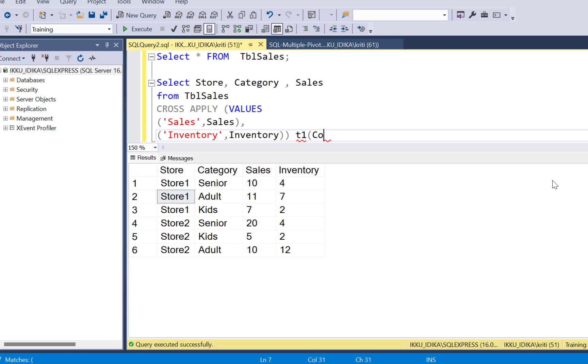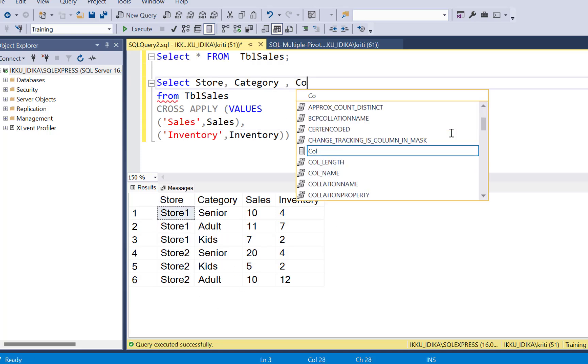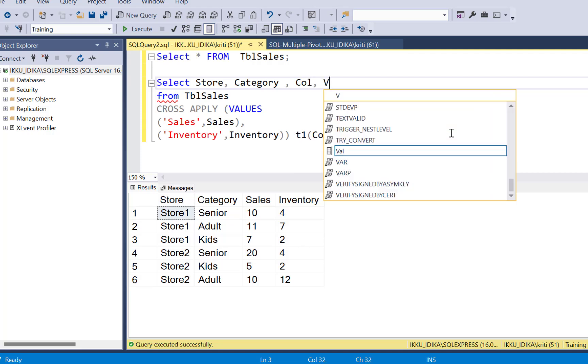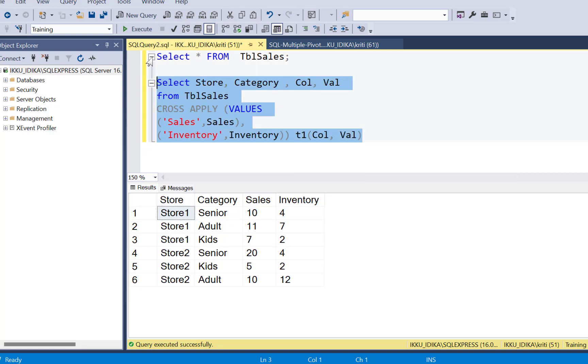We can just say col and value. So since this is a cross apply, it is just going to match these values with every row in the table. And now we are just going to select these two columns in a select statement and execute this query.